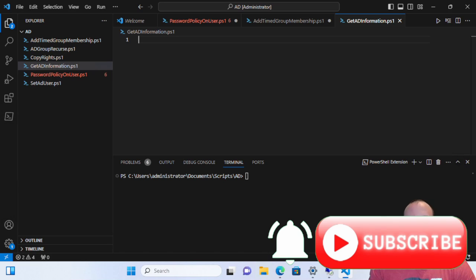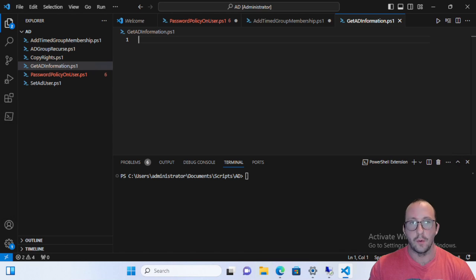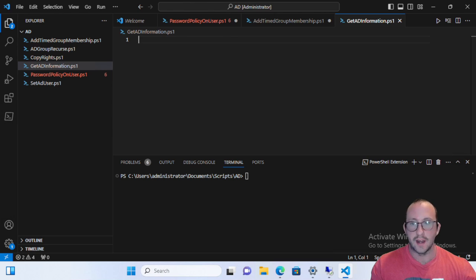Hi, and welcome to another PowerShell quick tip video with Active Directory. Sorry if my voice is a little bit raspy, I'm just getting over a cold.